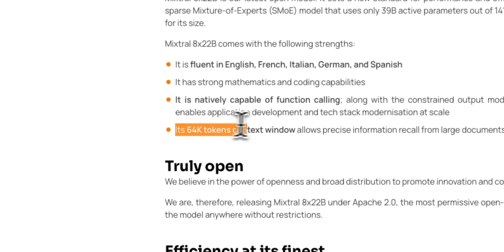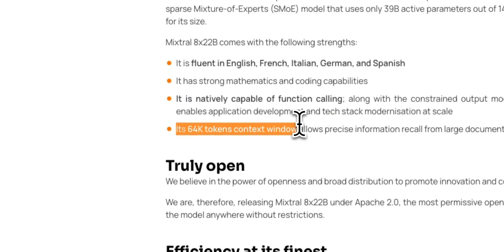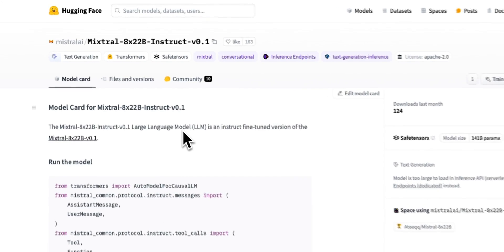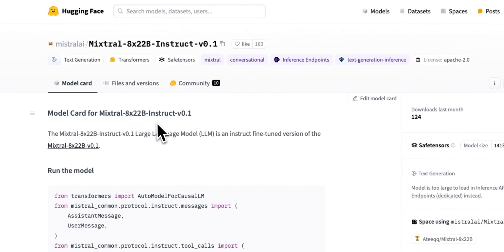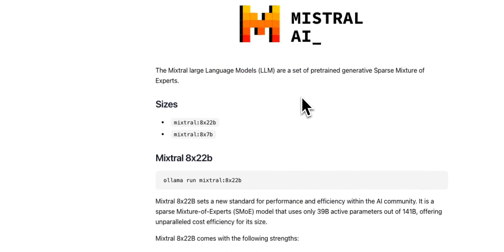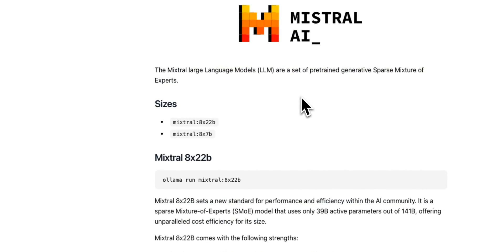And it has a pretty huge context window of 64,000 tokens. Now, the weights are available on Hugging Face. So for example, you can use Ollama to run this locally if you have enough hardware.